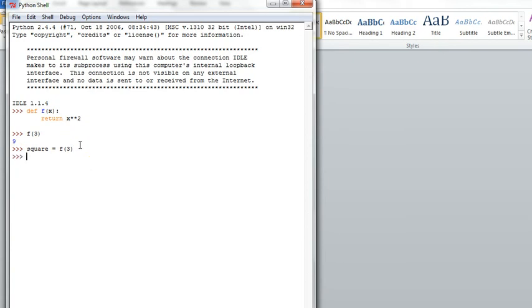Okay, we've executed that. Now let's find out what square is. And it's 9.